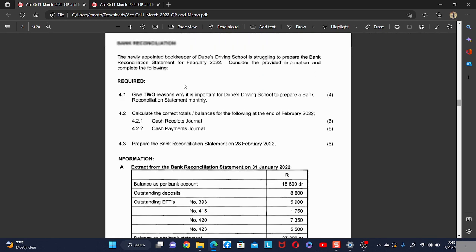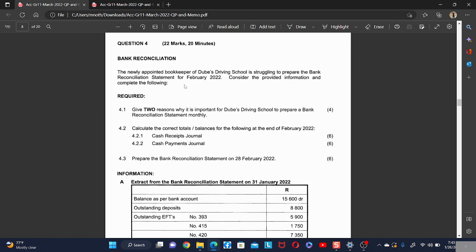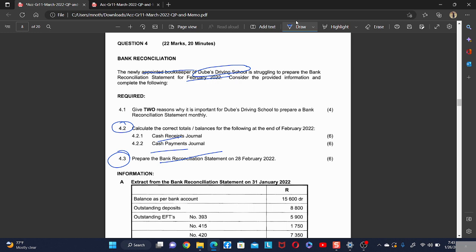Good day. Today we are going to do the bank reconciliation. The newly appointed bookkeeper of the Way Driving School is struggling to prepare the bank reconciliation statement for February 2022. In 4.2, we are told to do the CRJ and CPJ, and in 4.3 we are doing the reconciliation. We are also told to give the reason why we are preparing the bank reconciliation — it may be to check for errors made by the bank or us, or to compare our bank account with the bank statement.